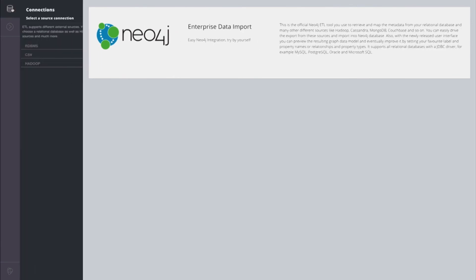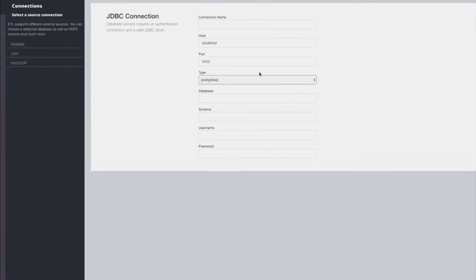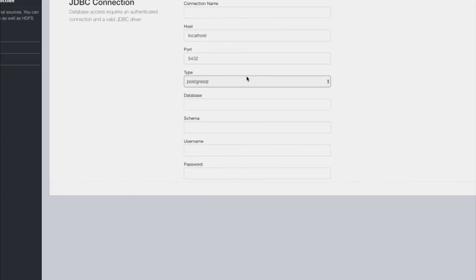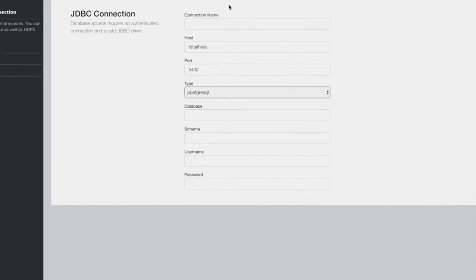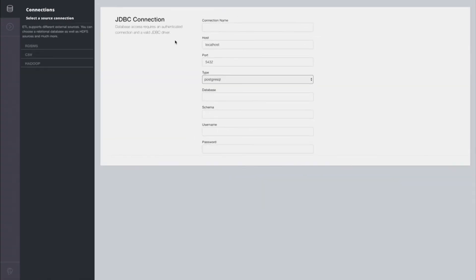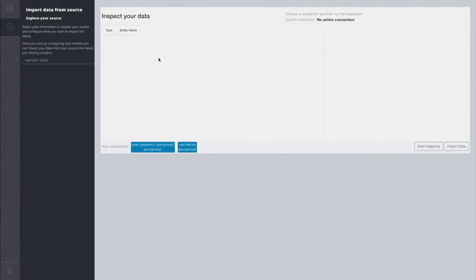The Neo4j ETL tool allows us to bring information in from those relational databases that they store the transaction information in. We can set up a relational database connection just using JDBC. I've actually already set up this connection. Then you go over here to Import Data and we're going to click on that connection and say Start Mapping.